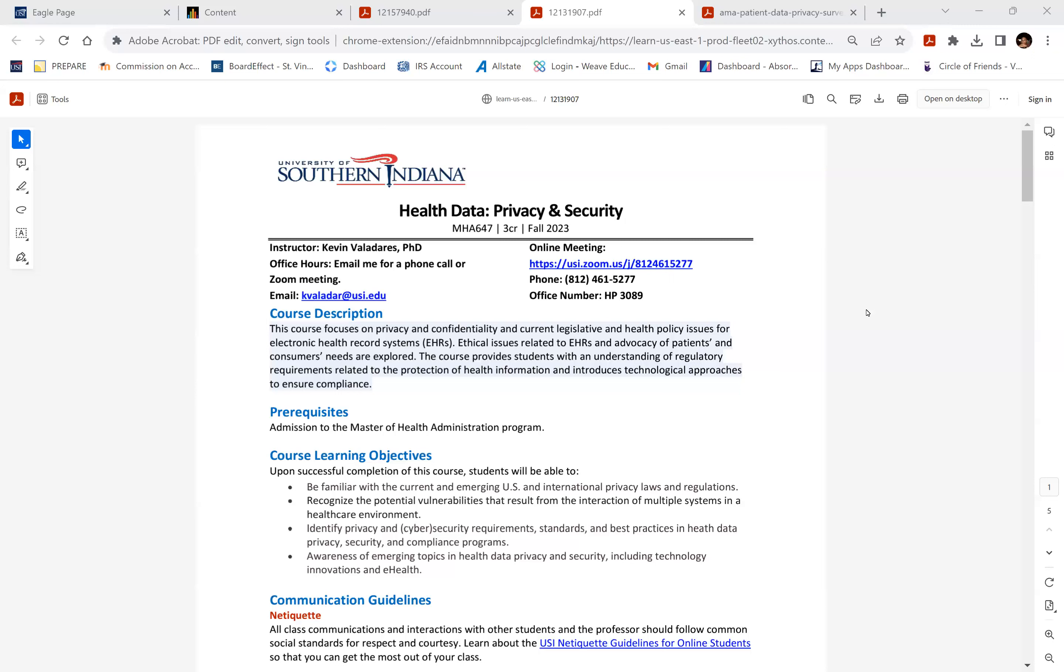Hello everyone, and welcome to this introduction and first week for MHA 647, Health Data Privacy and Security. I'm Kevin Valadaris, the instructor for this course.